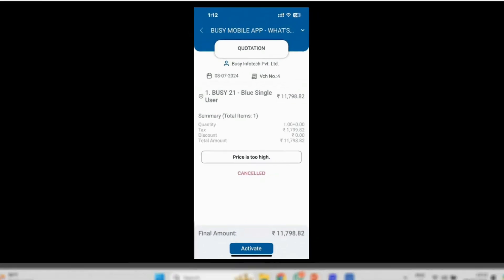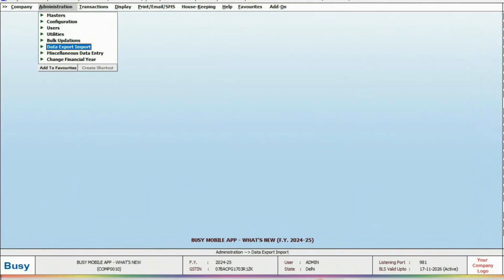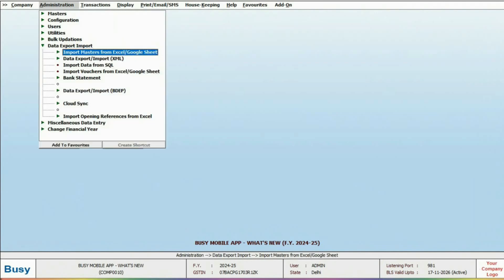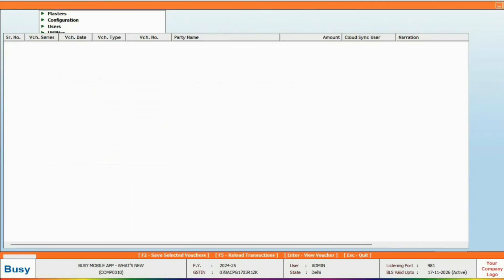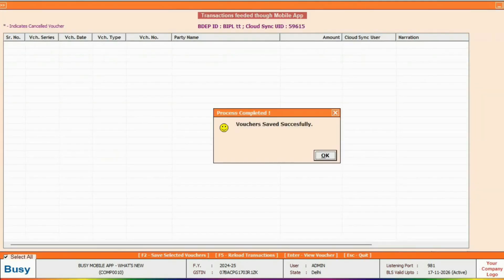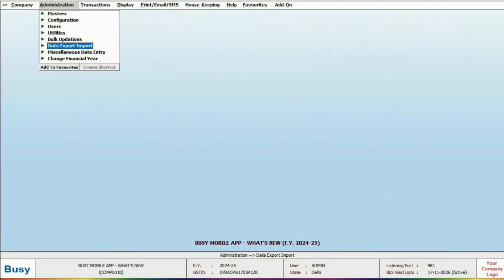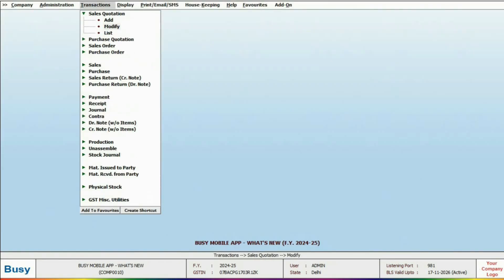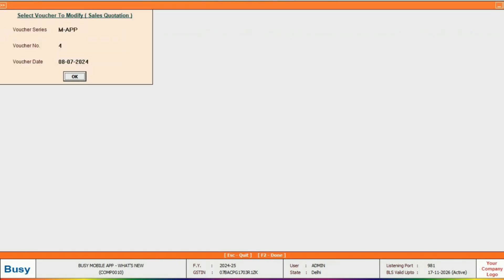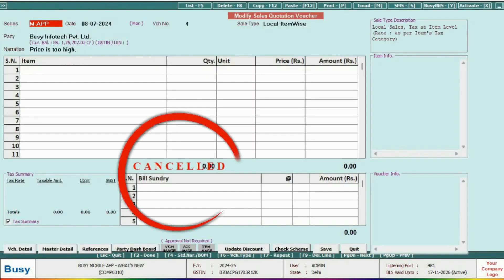Next, download the transaction to the desktop and check its status by opening the quotation. You will see it marked as cancelled. You can also reactivate the quotation from Busy desktop if needed.